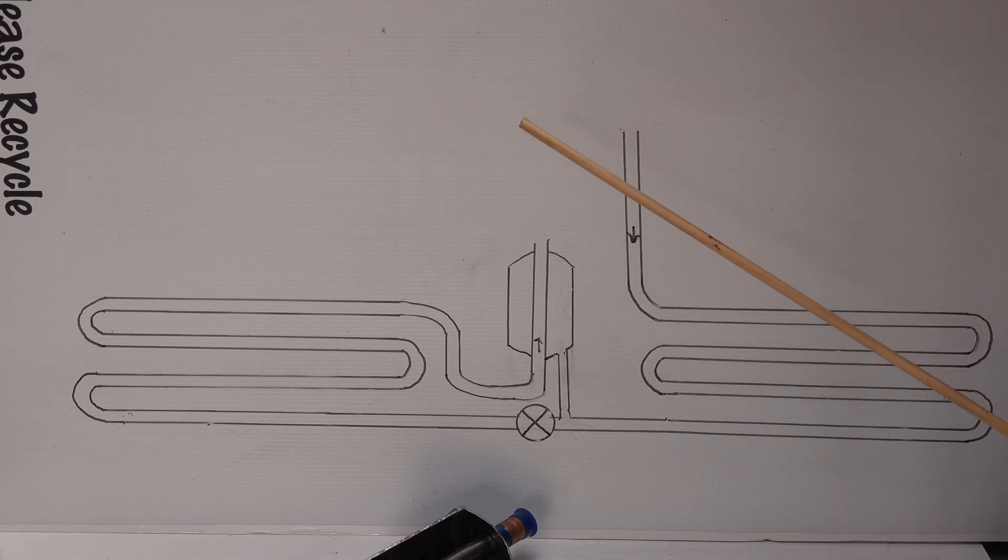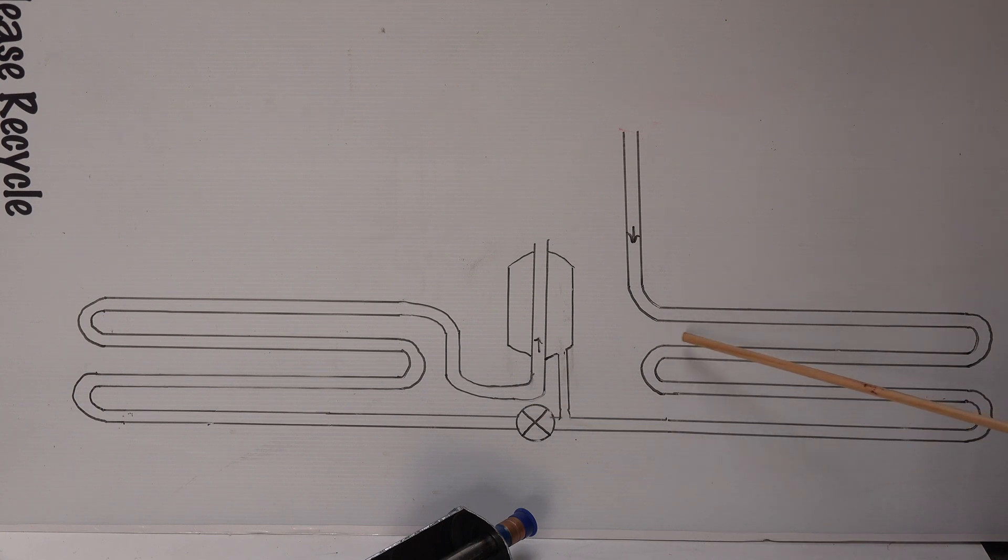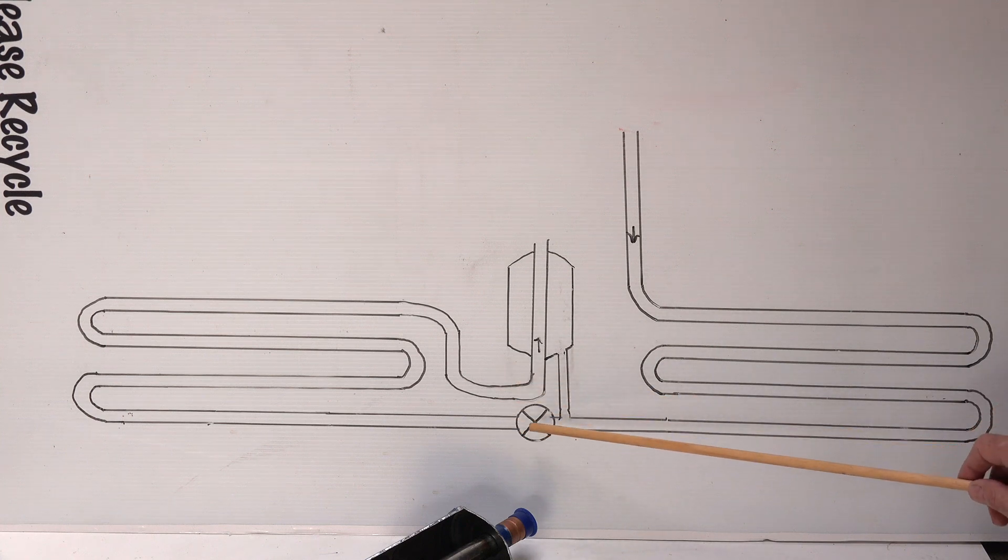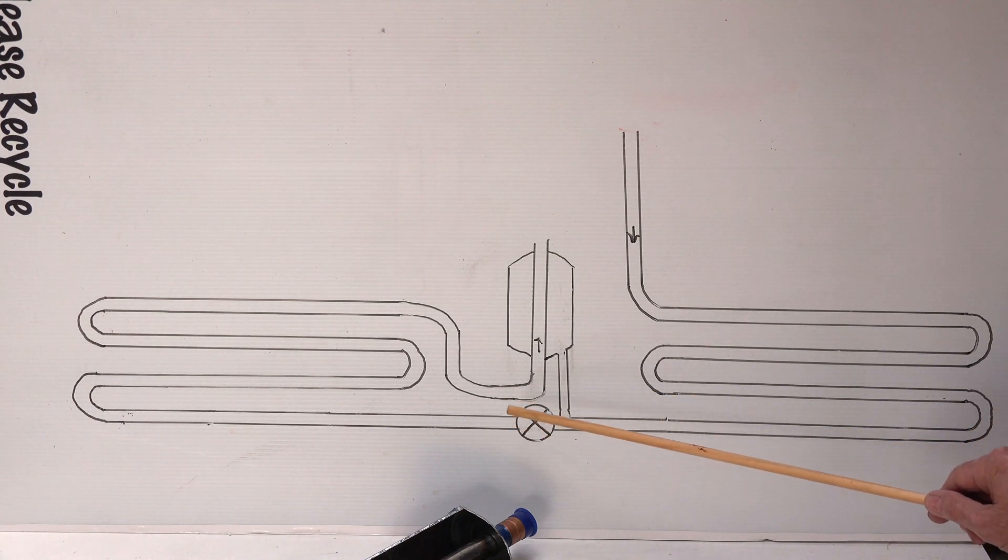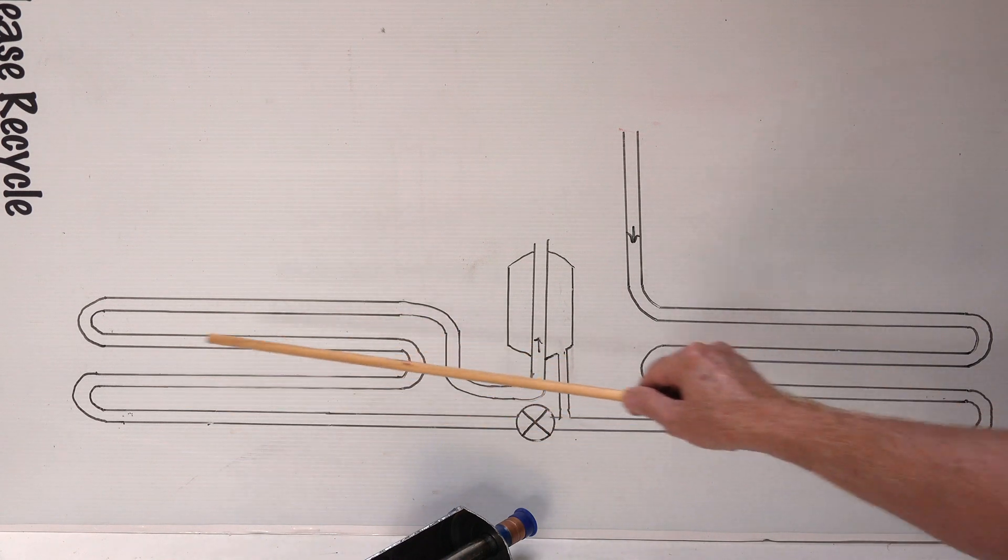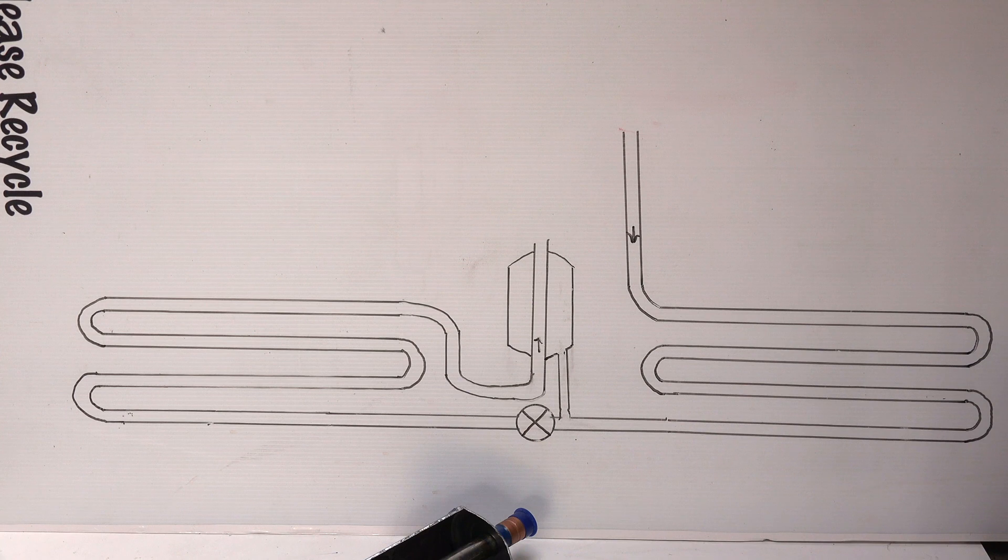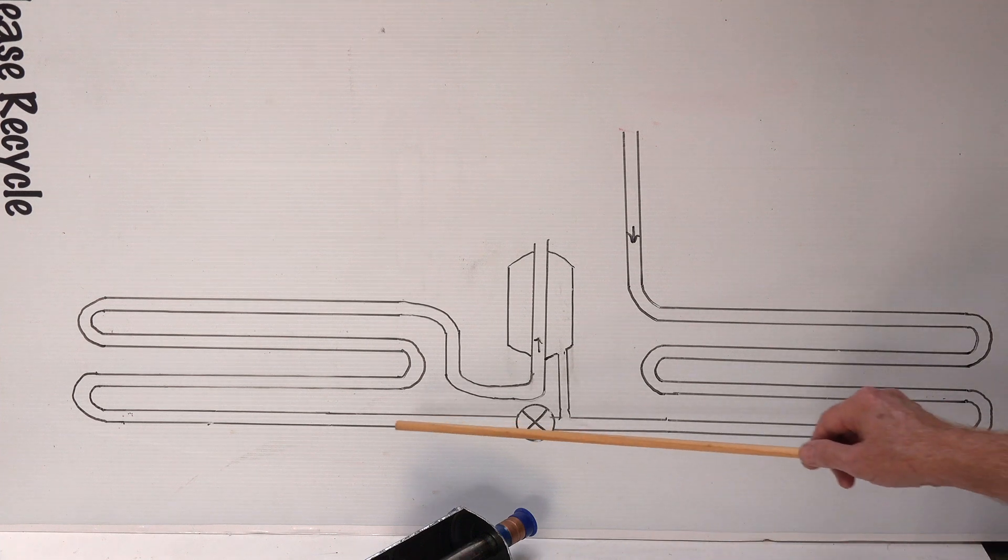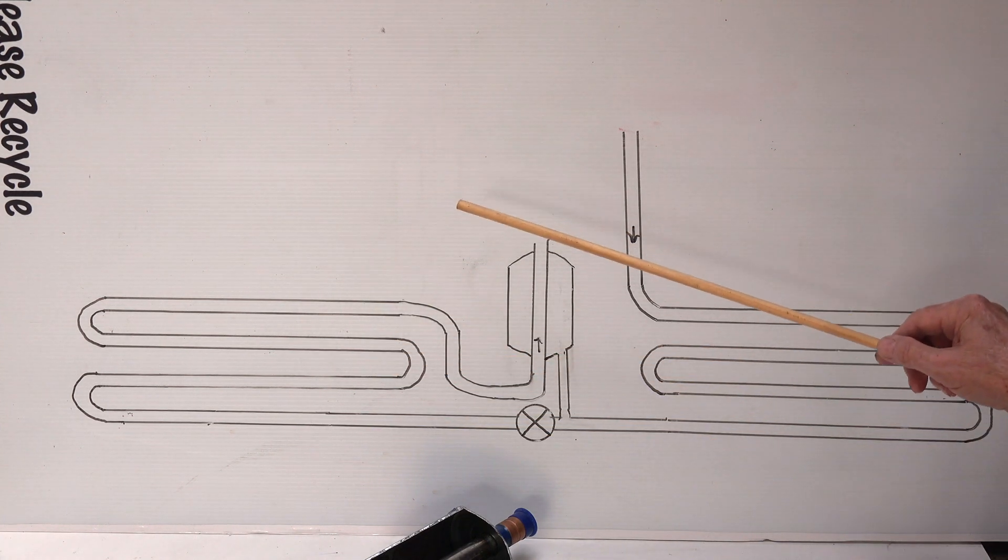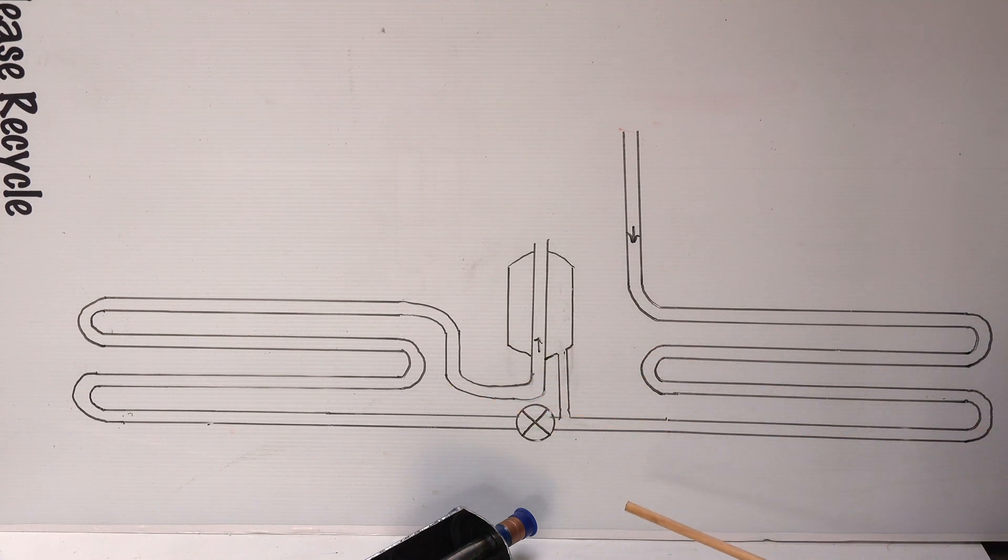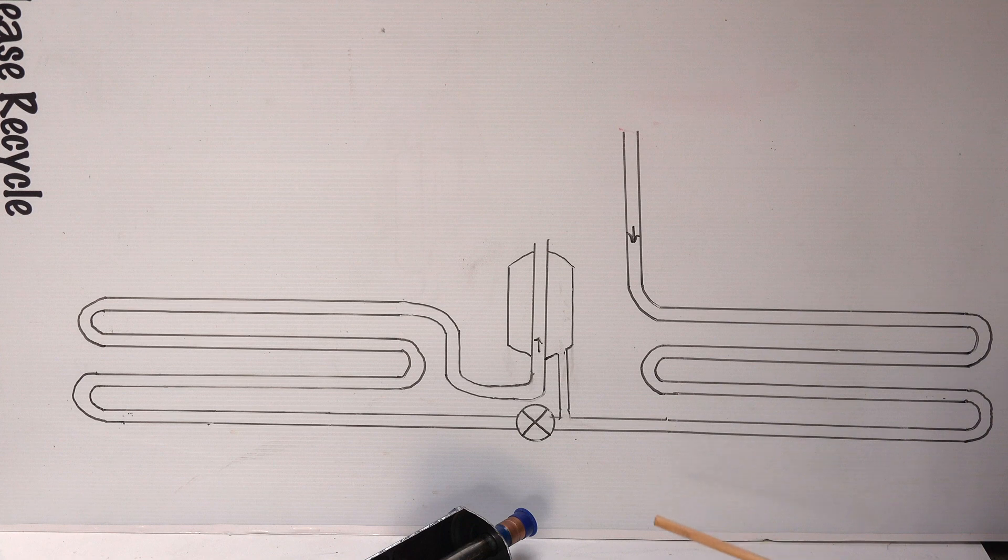So where does that refrigerant go? It goes out here into the condenser. Because we have a TXV, it is going to feed enough refrigerant into the evaporator to get a superheat that corresponds with what the expansion device wants. So it'll evaporate an amount of refrigerant depending on superheat that may be very low in cold outdoor temperatures.